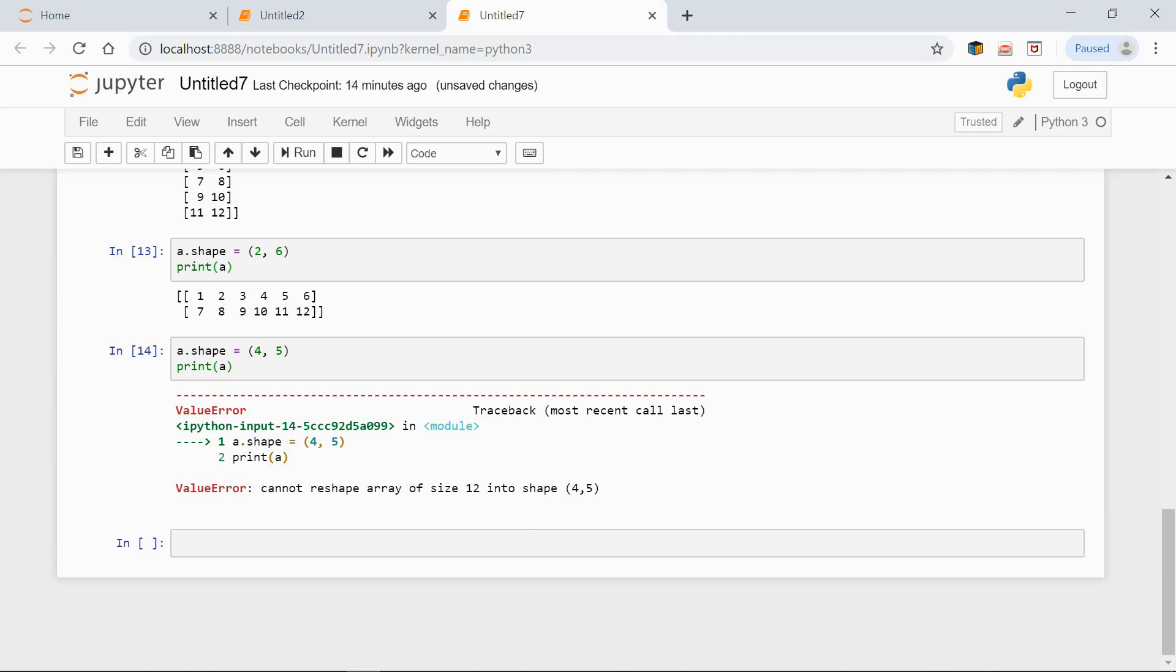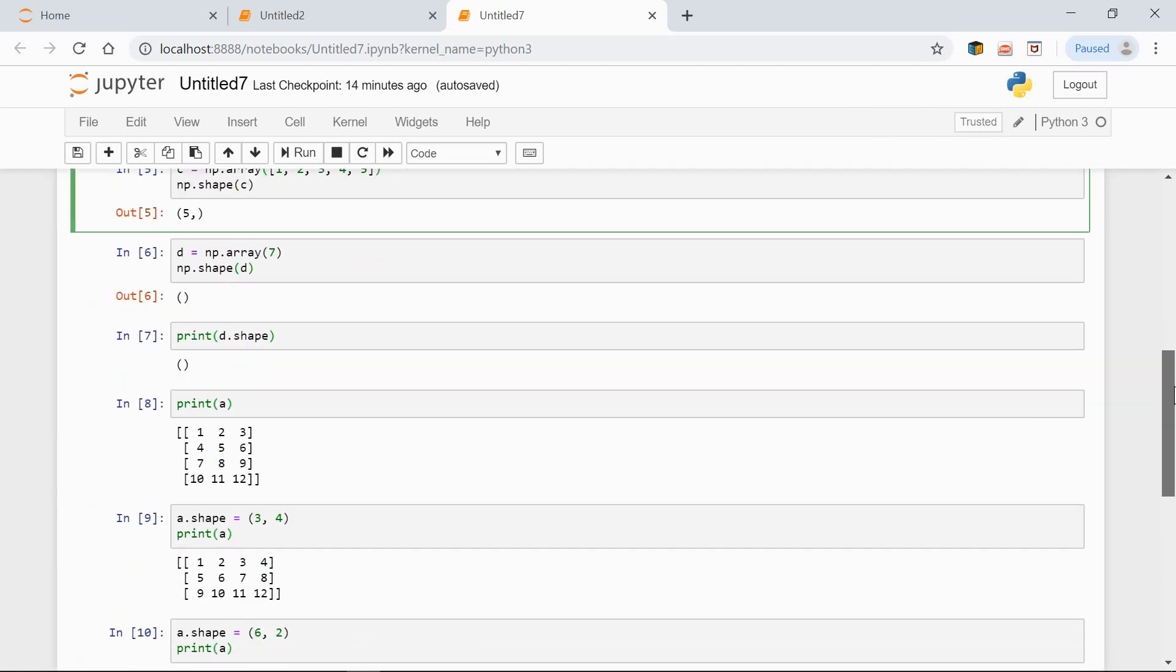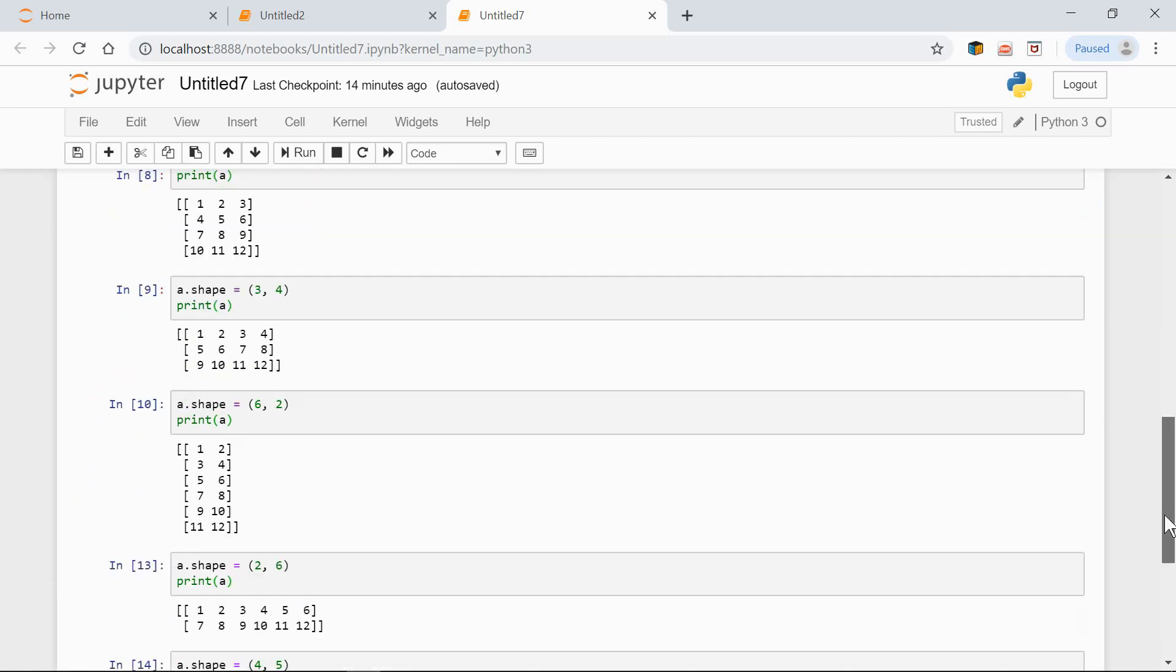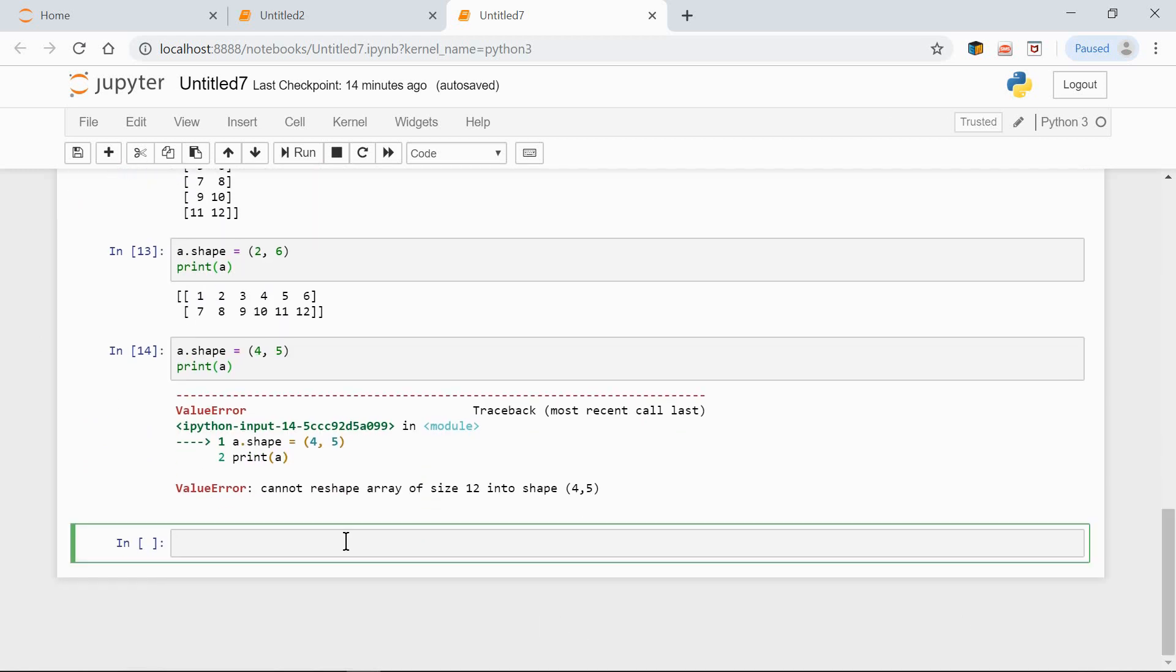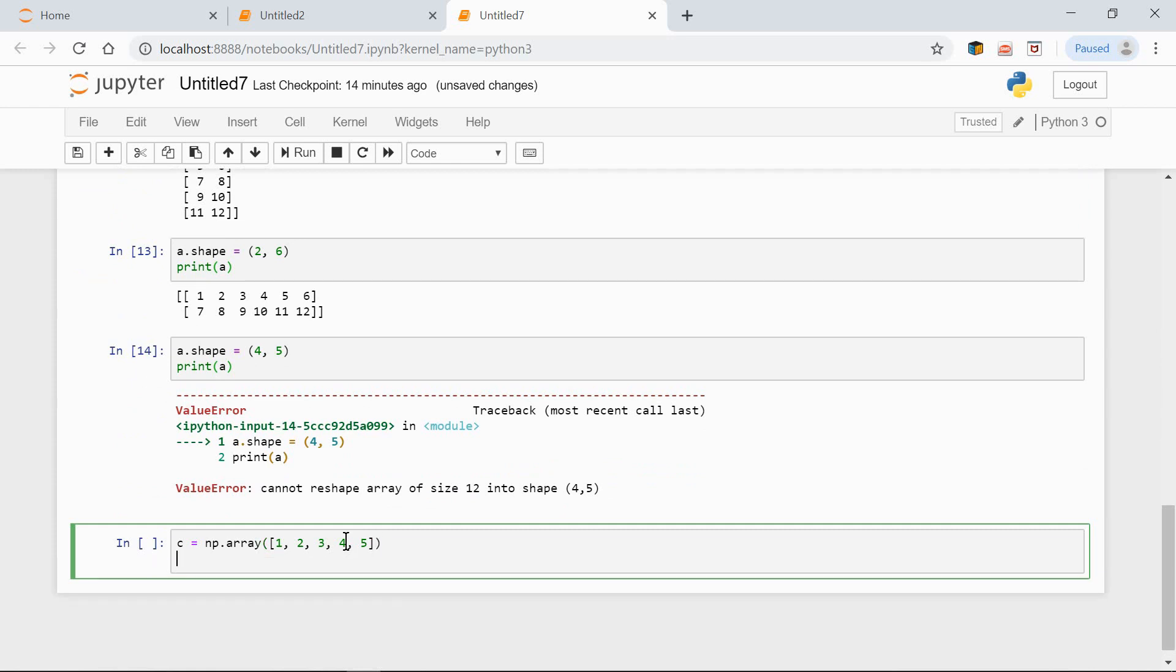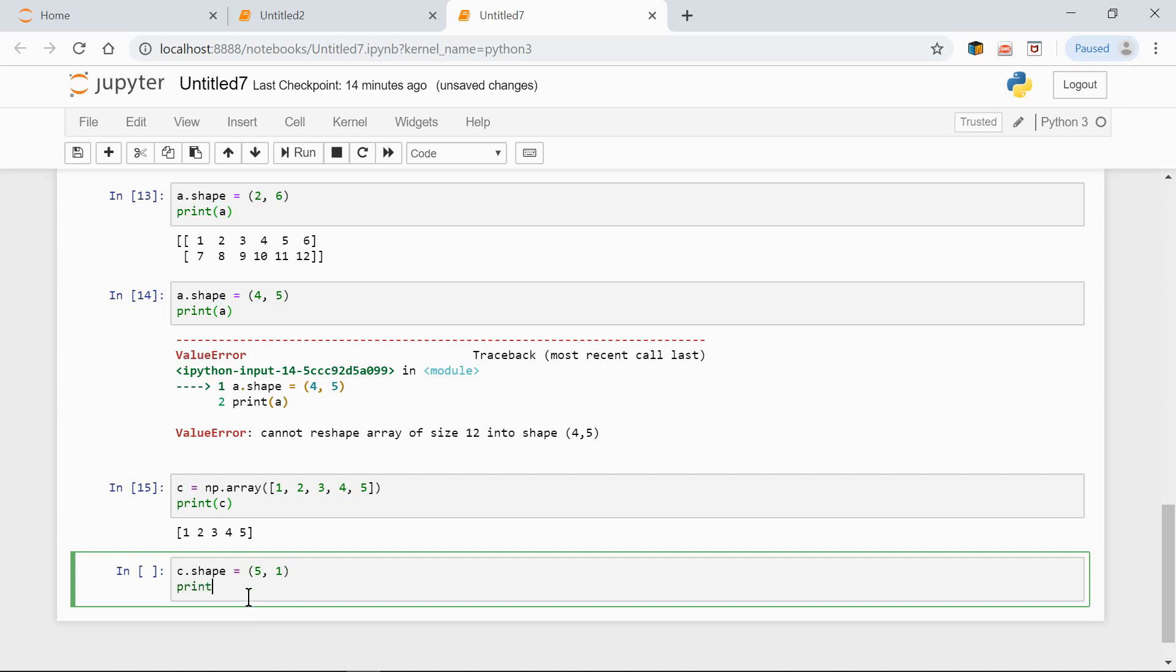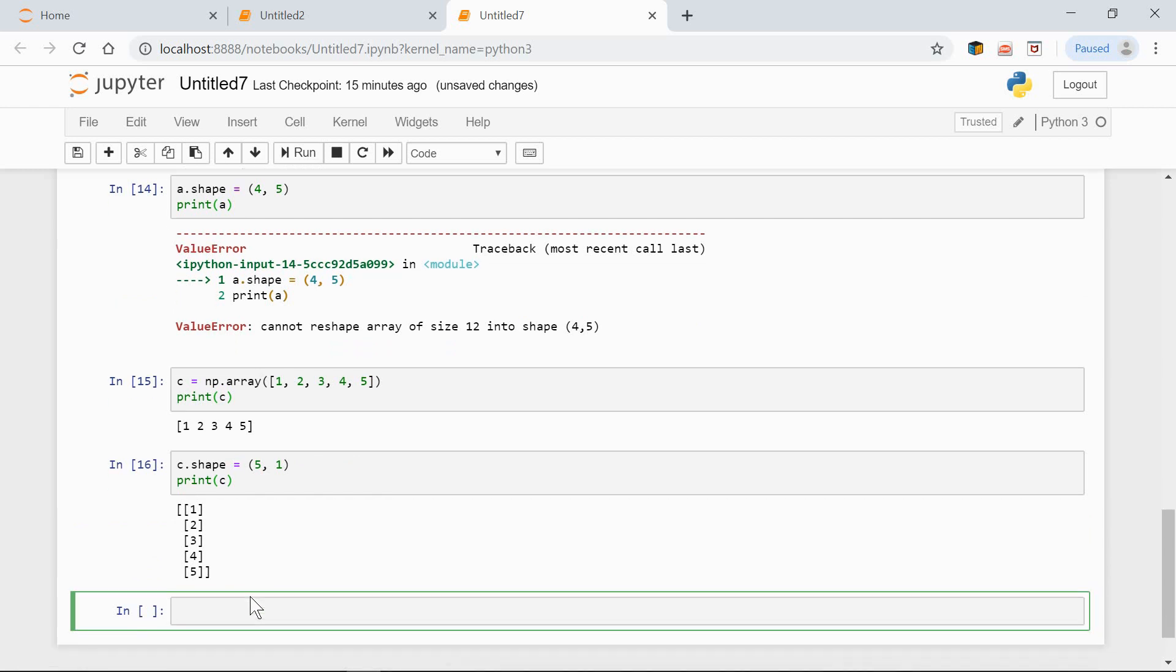We can even change the number of dimensions provided the total number of elements is maintained. Here's our C array, which is a vector, a one-dimensional array. And let's print it again so that you can see it better over here. Fine. And now, let's reshape it to a two-dimensional array. So, C.shape equals 5 rows, 1 column. Print C. And this is what we get.